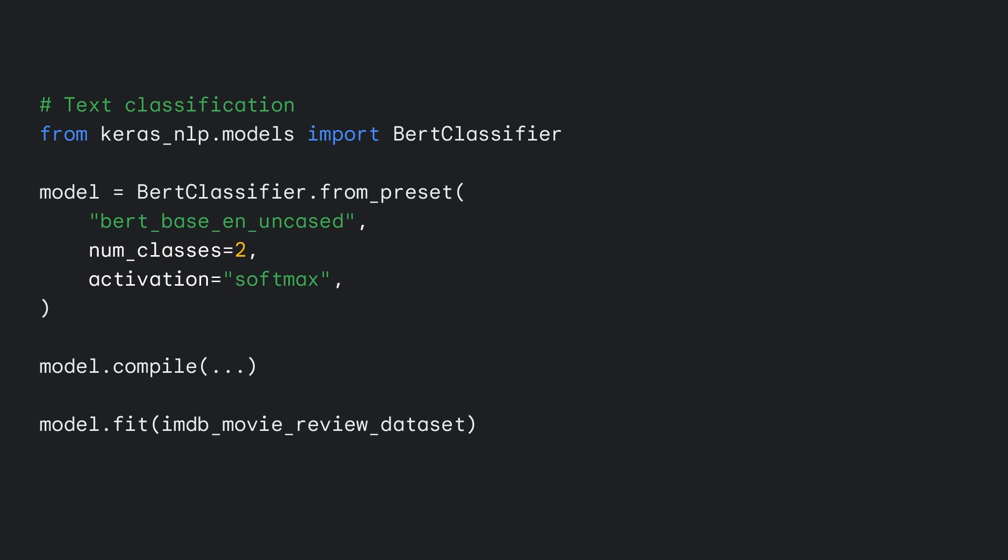One difference from Keras CV is that Keras NLP's task models like BERT classifier include preprocessing by default. This means that you can pass raw strings at both training and serving time without worrying about the correct tokenization and packing methods.